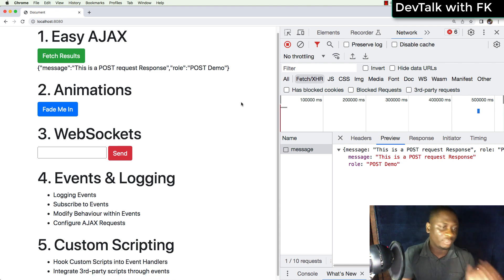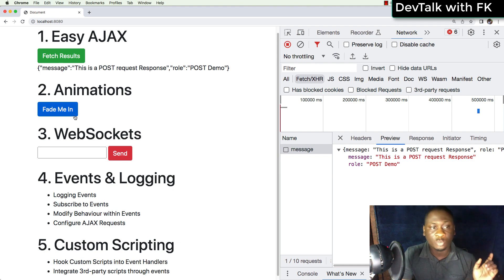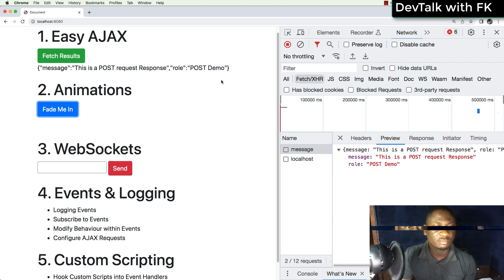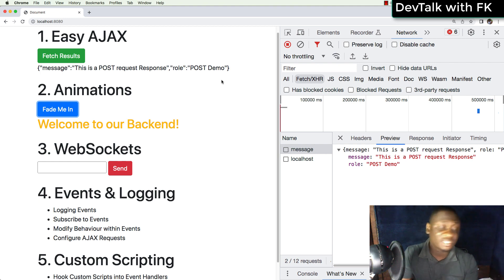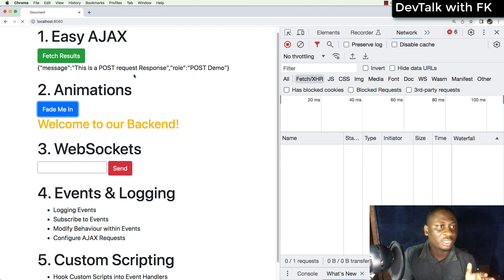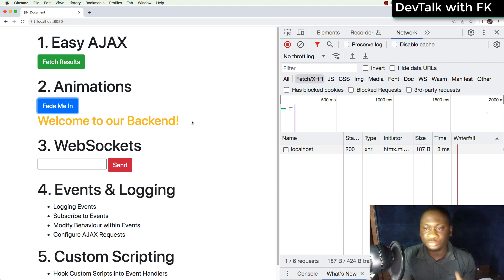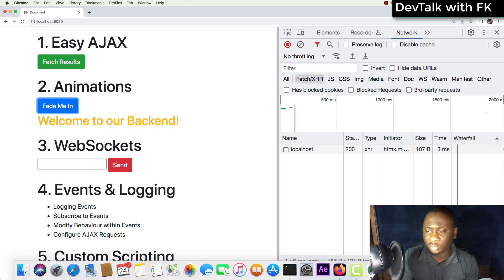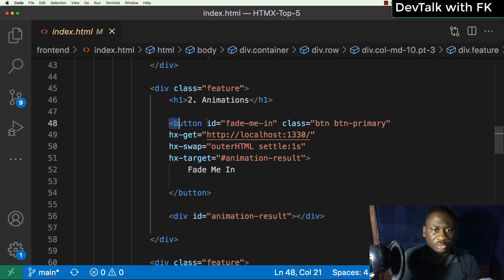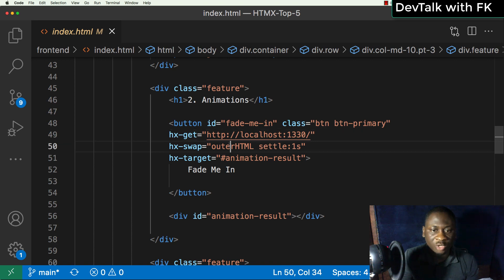The second thing is the animations — pretty cool animations that you can do by simply declaring markup. When I click this button, you can see an animation fading in. It uses CSS transitions and it just fades in at the click of a button. Let's refresh the page and click this again — it comes in with 'Welcome to our backend,' a message from an API call, easing into our page.